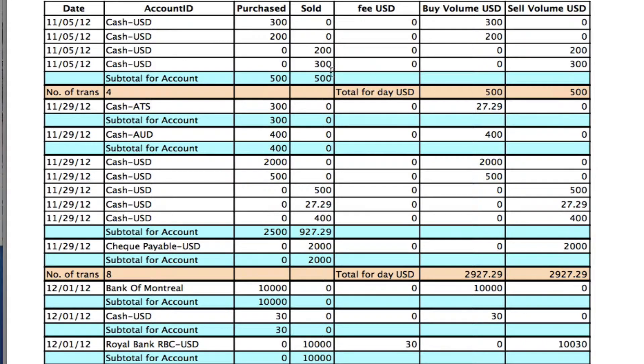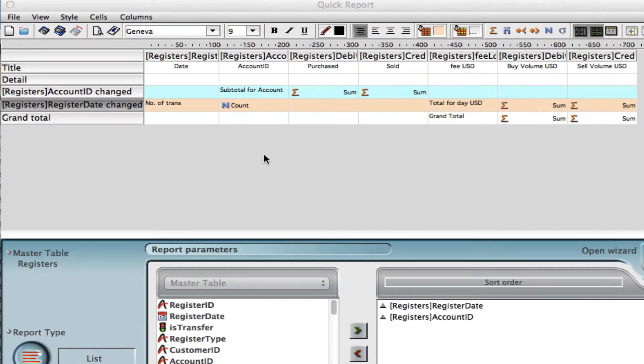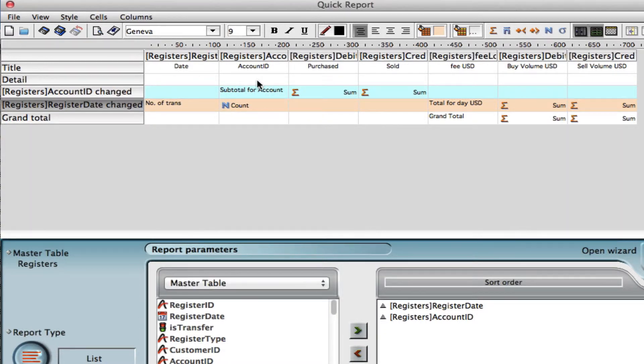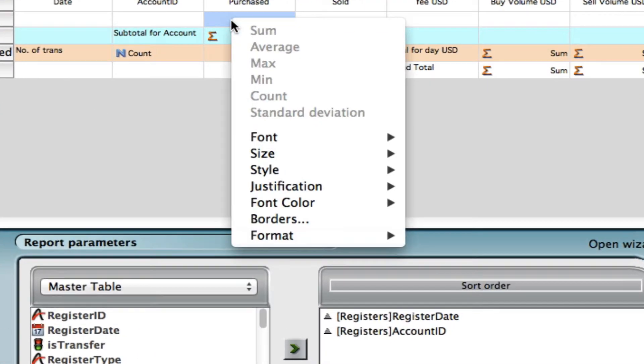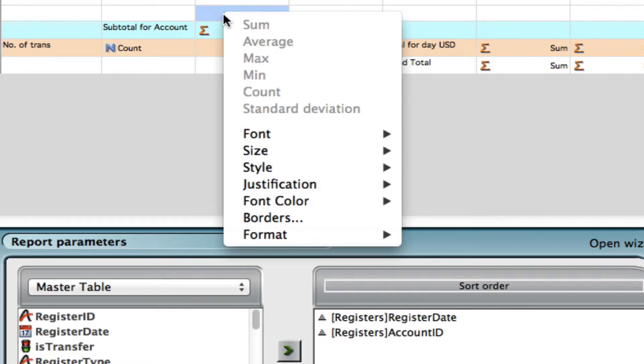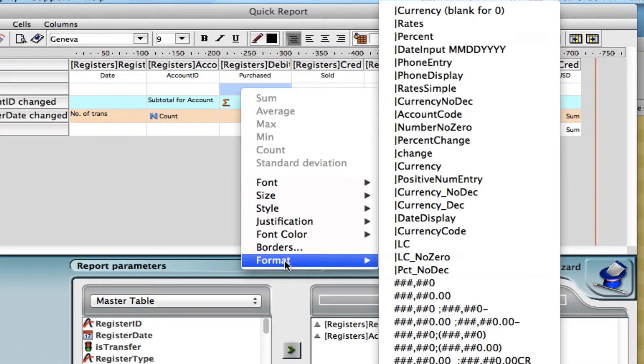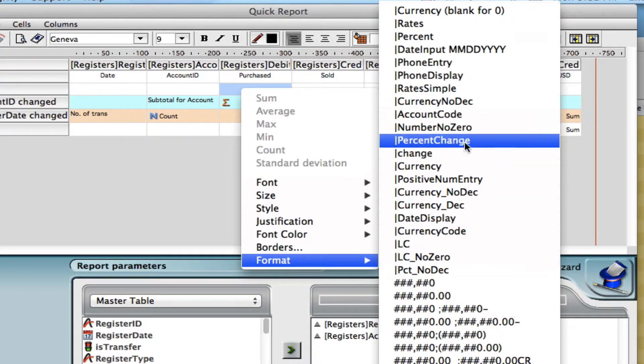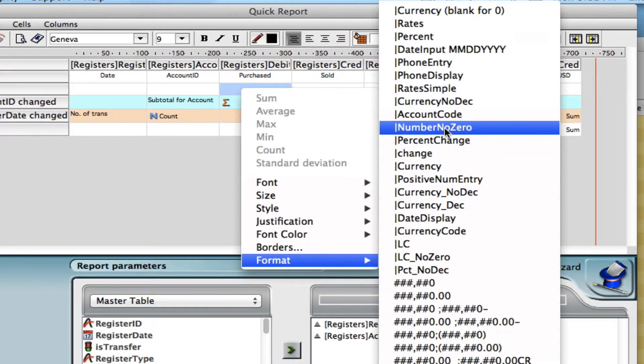Let's go back into that report and we can change a few other things too. We can play around even more with the formatting. Let's say in our detail, we want to change the formatting of how the currency is coming through. If we right click once we're in that cell and go to format, we can then play around with what that currency format looks like.